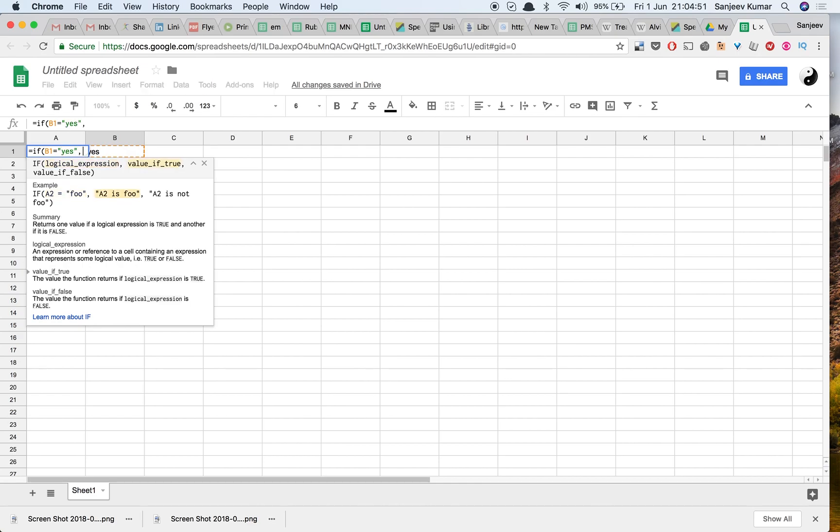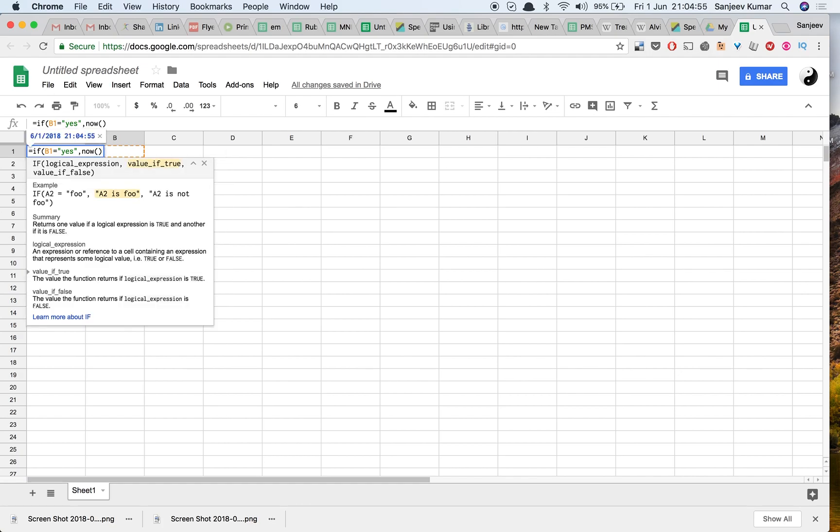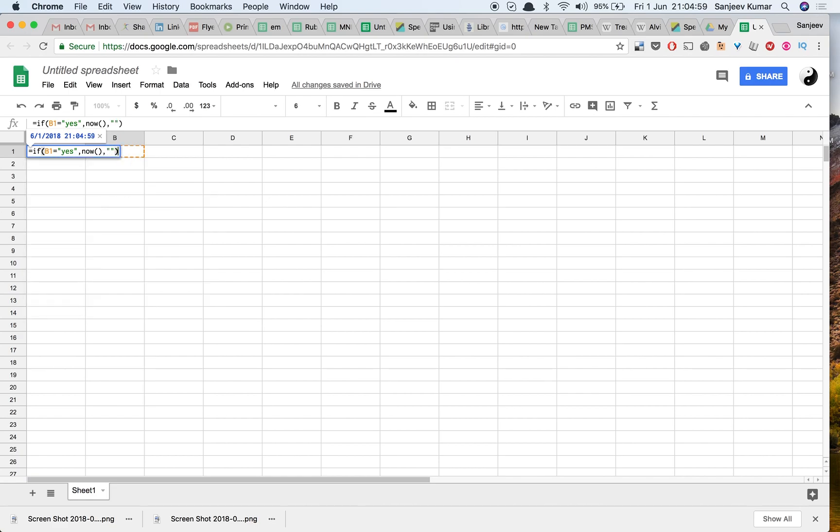Then my true condition would be to put a timestamp here, and if it is not yes, then just put a blank.